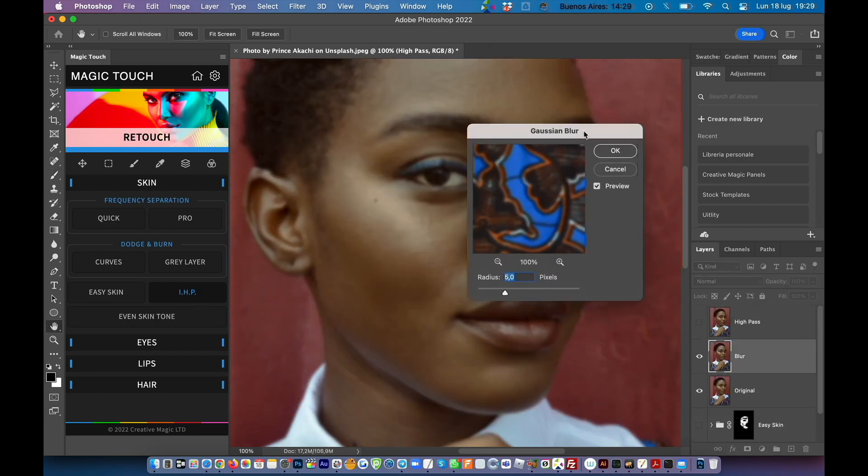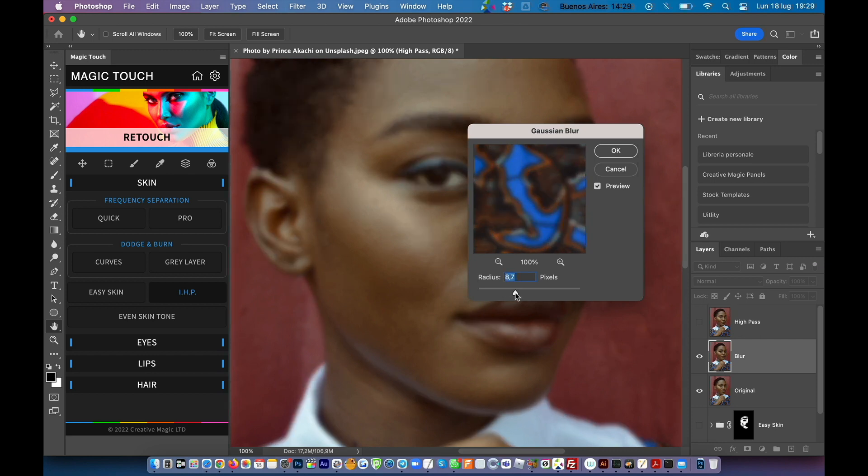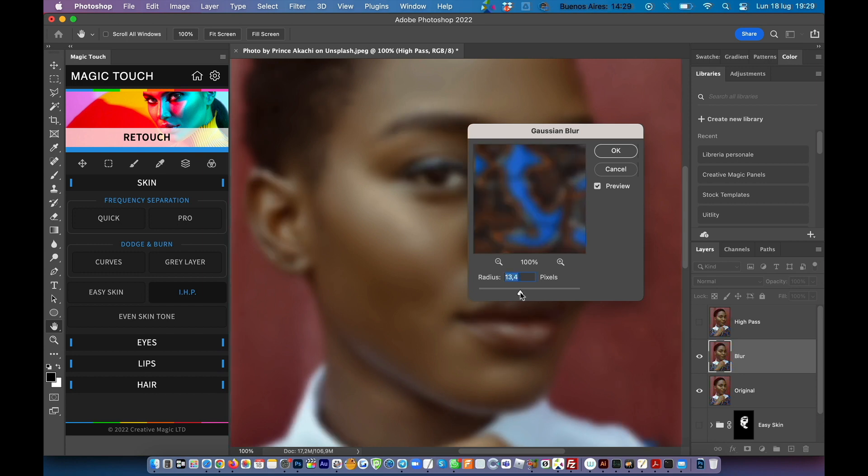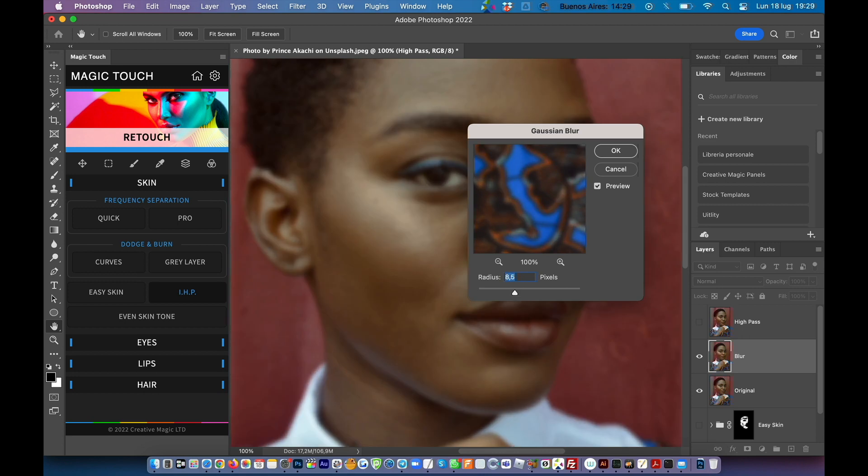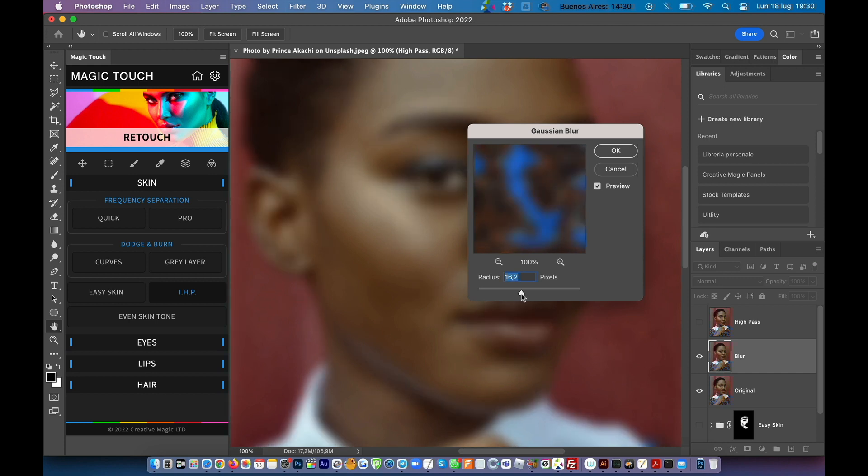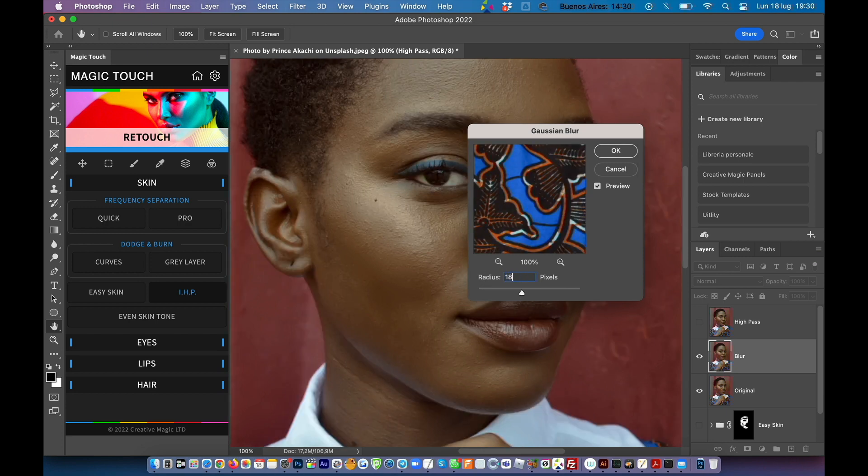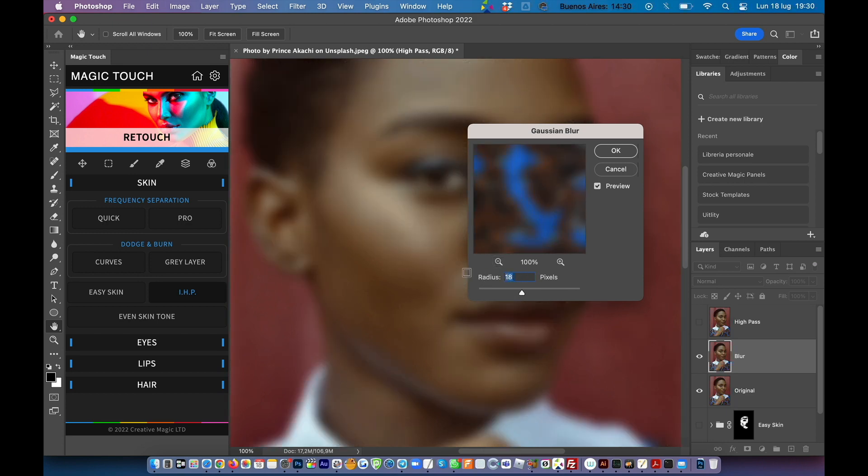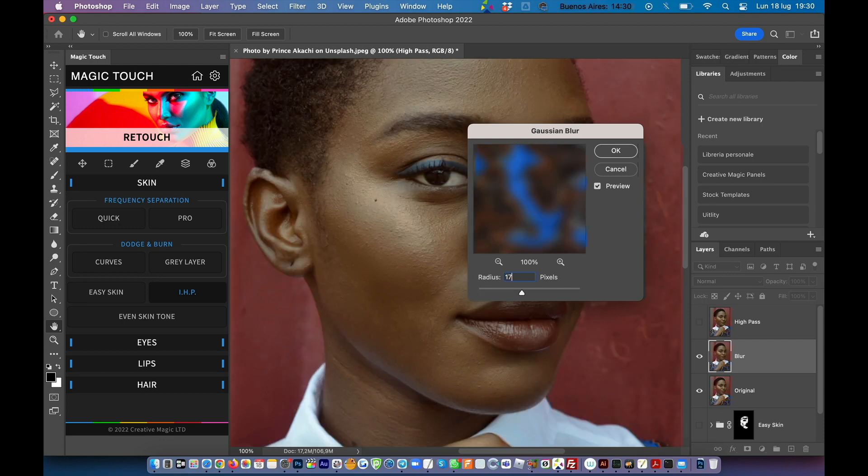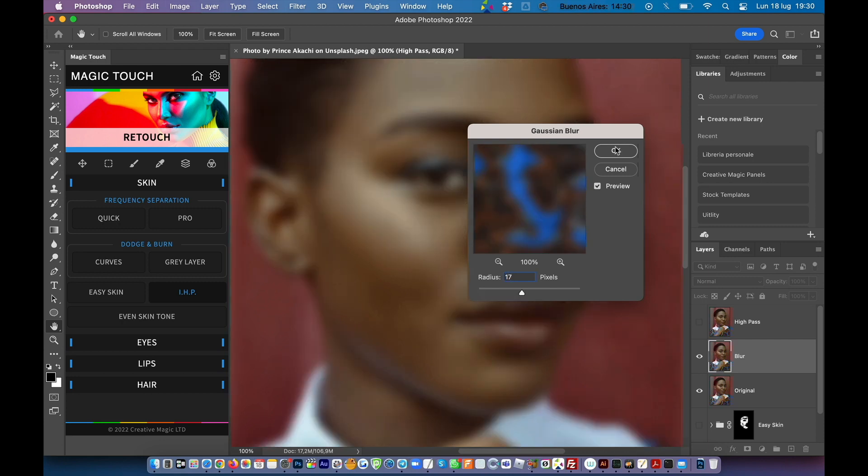When this pop-up shows up we have to set this radius in order to see only the tone of the skin and not the details. Not something like this, not something like this. Just go for the skin color and try to keep the details of the eyes visible but not the texture of the skin. So let's say something like 18 or 17 could be okay.